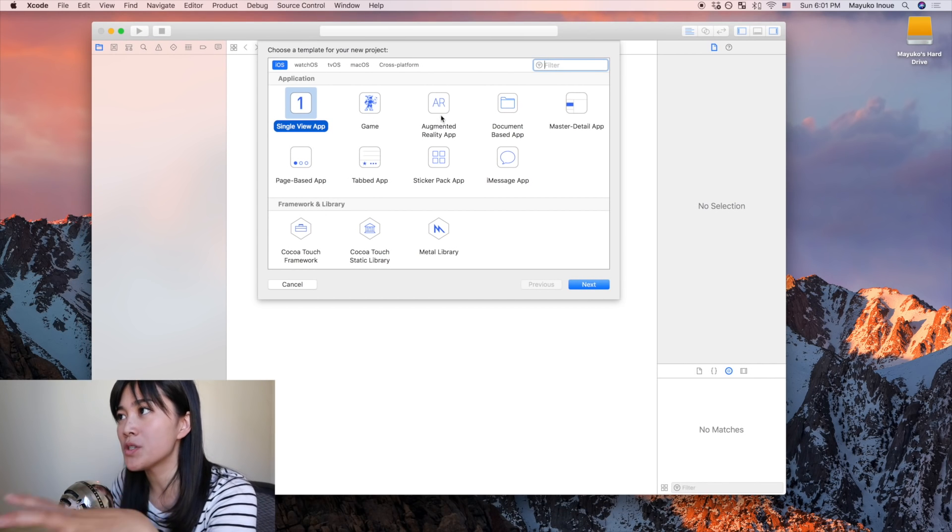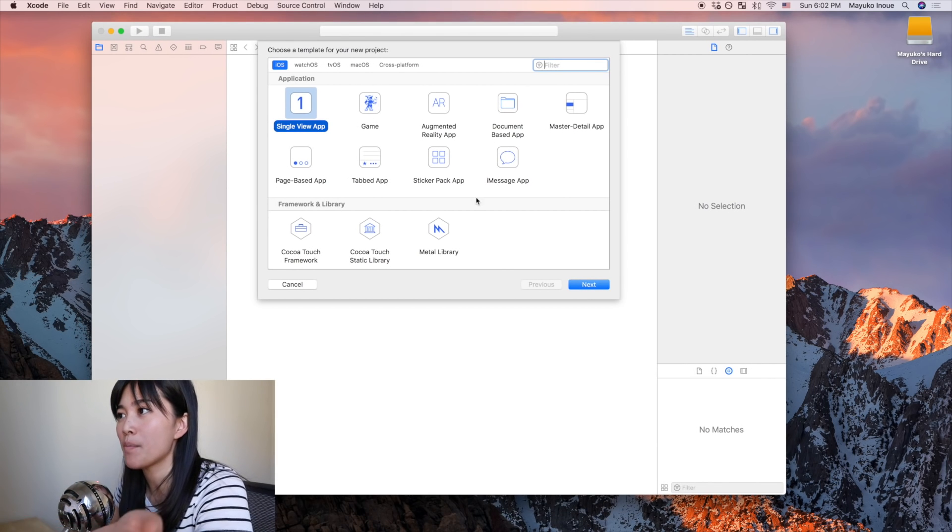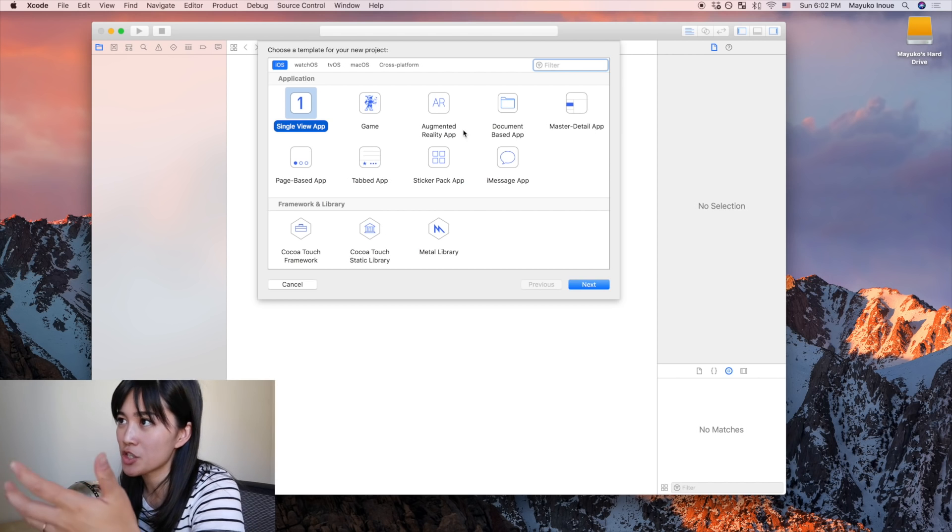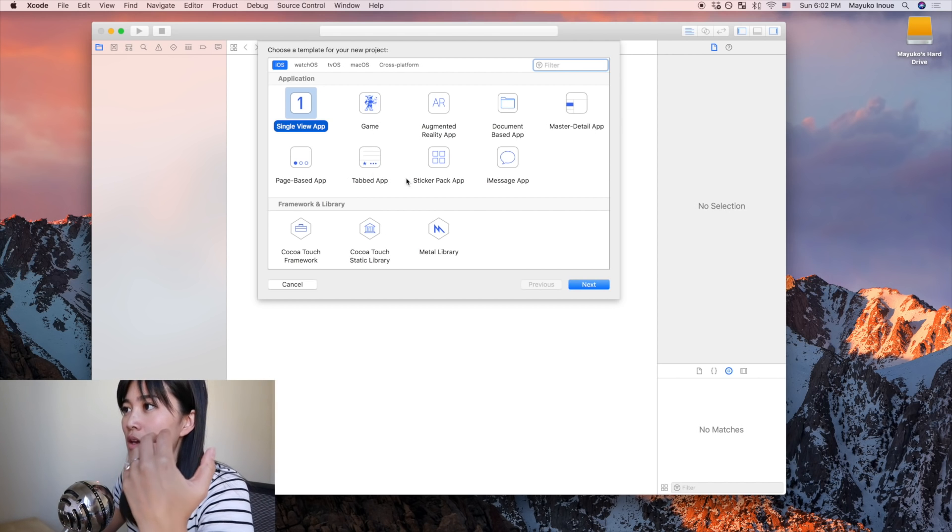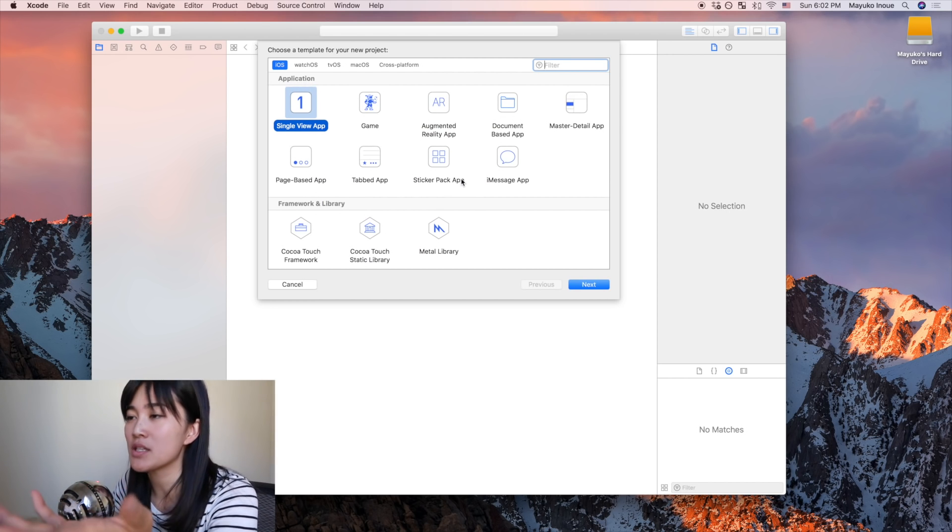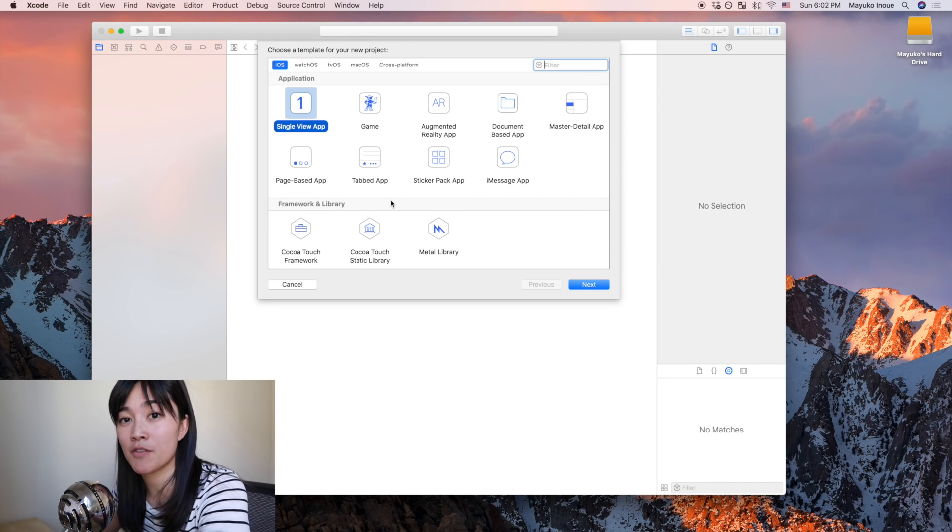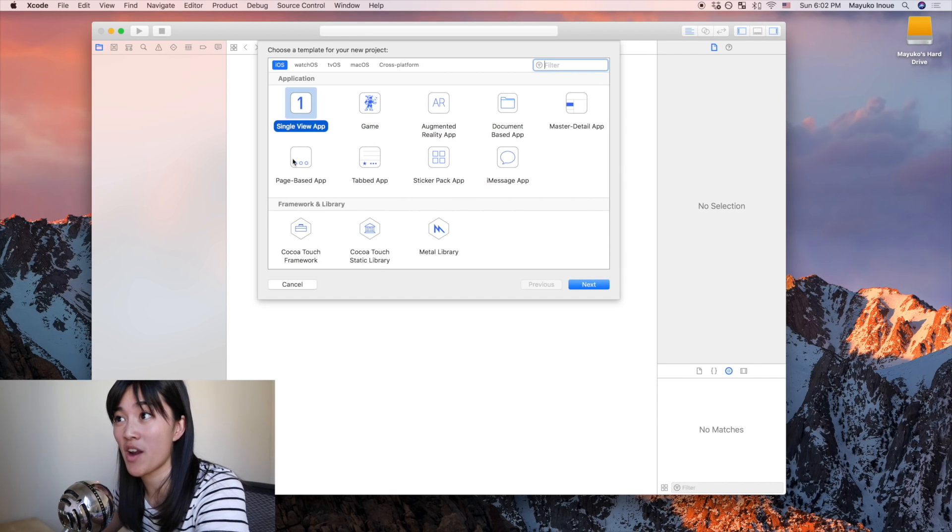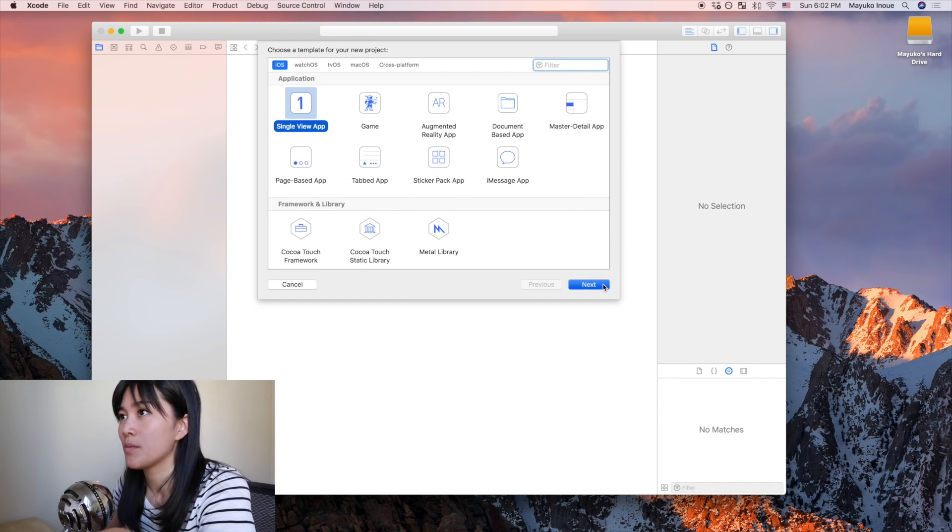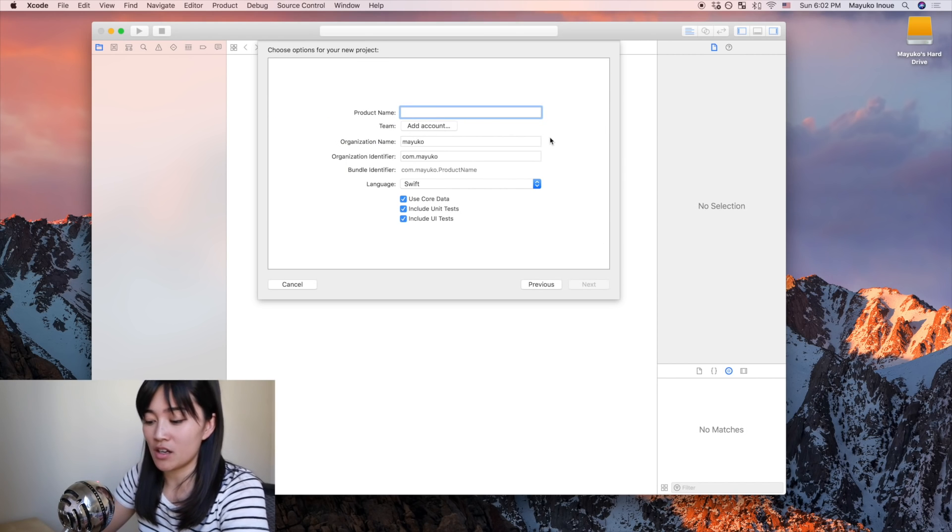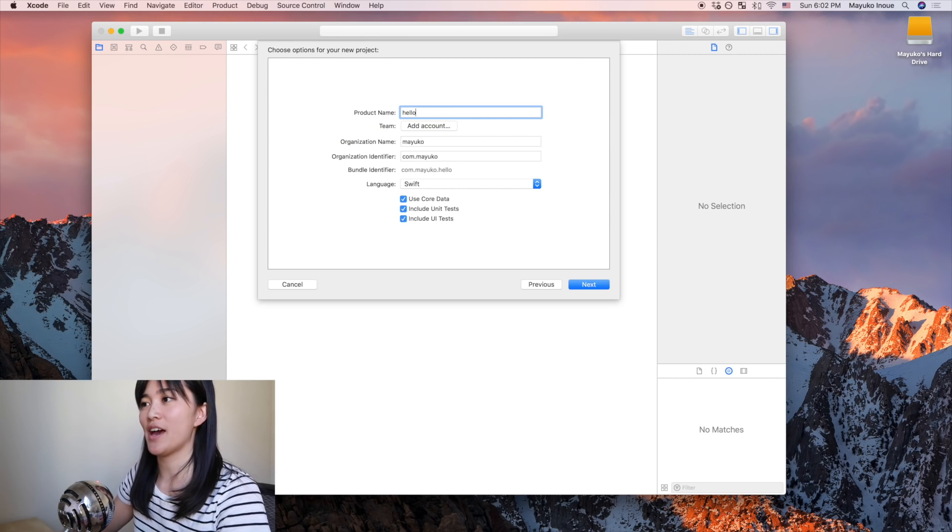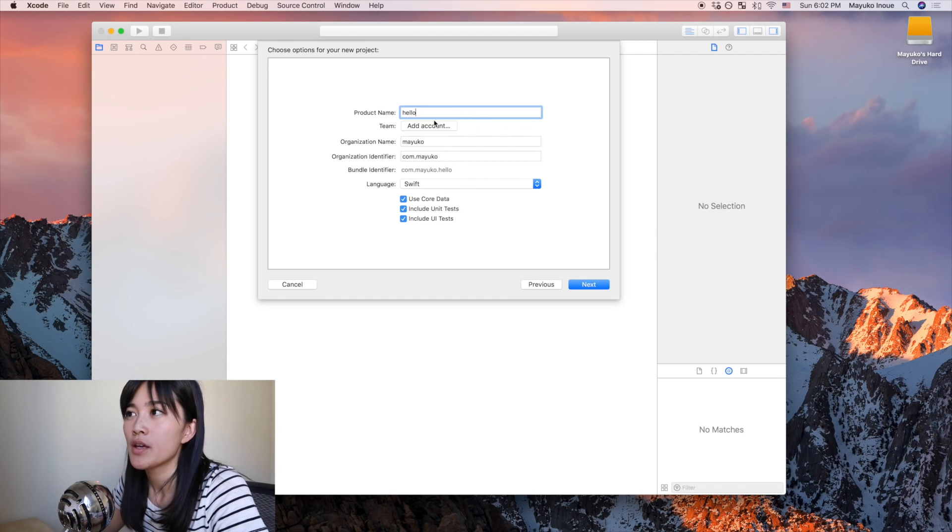All right. So most of the time I just use single view app. All these other ones are for like extensions, if you want to make a game, if you make a sticker pack app, the setup is slightly different. But most of the time, if you're just going to make your own app, you're just going to select single view app. So I'm going to click that and then let's call this Hello. Yeah, that's good.